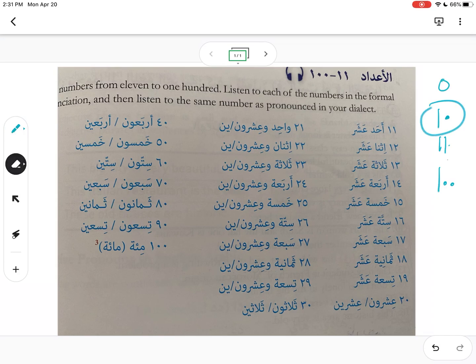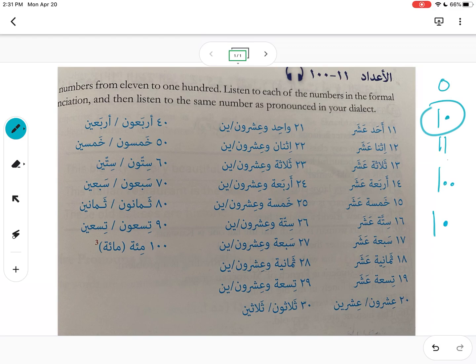10 is written with a 1, and the 0 is represented like a dot right next to it. One of the things we covered in Arabic 130 is that the numbers in Arabic actually go from left to right, just like they do in English.